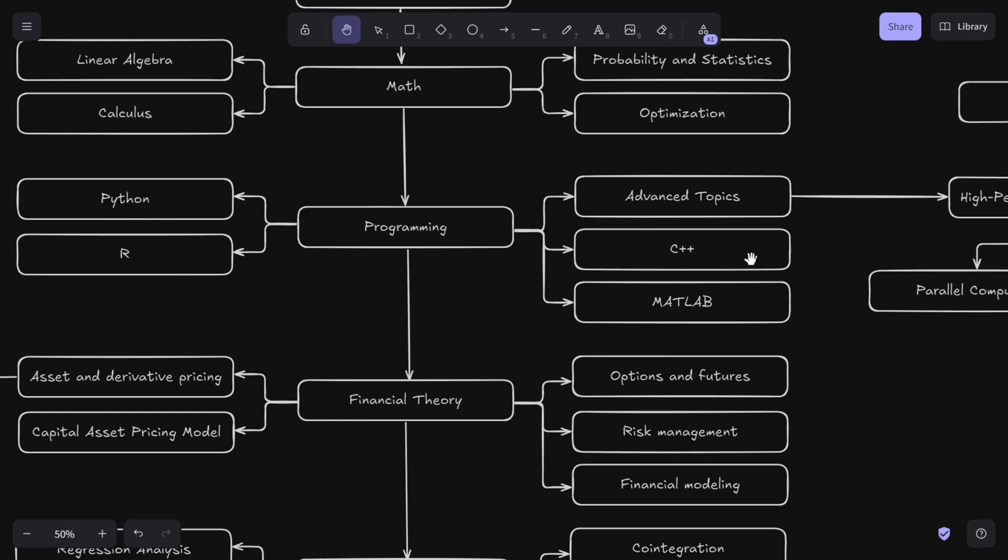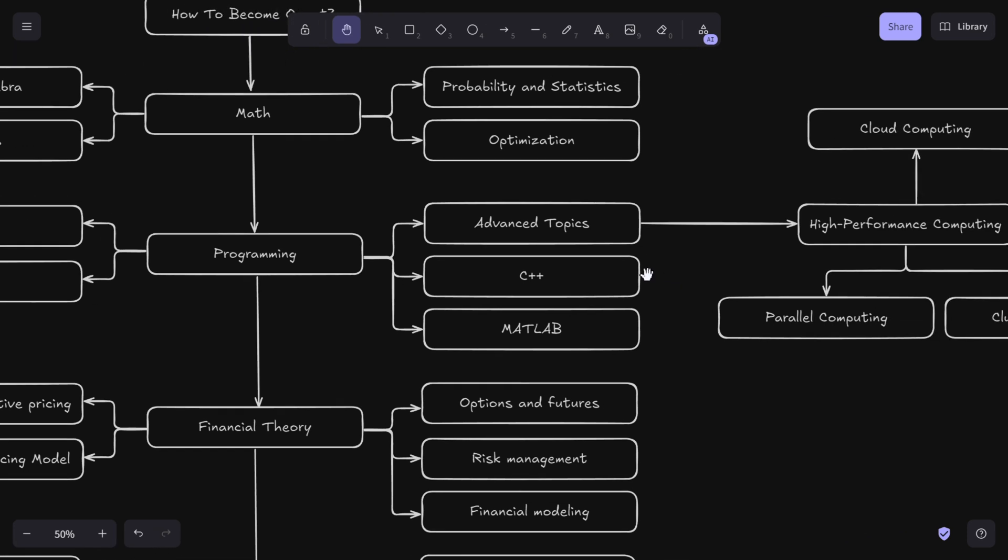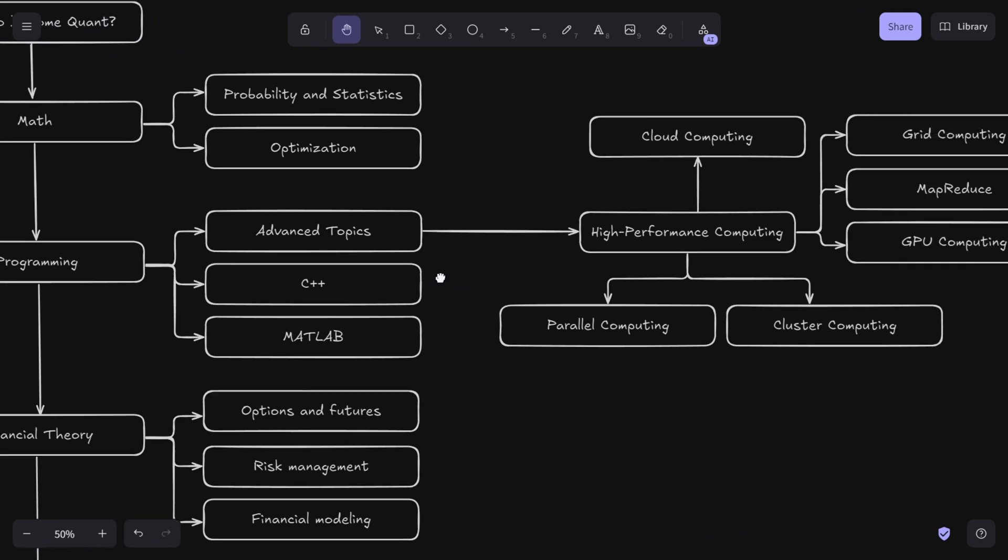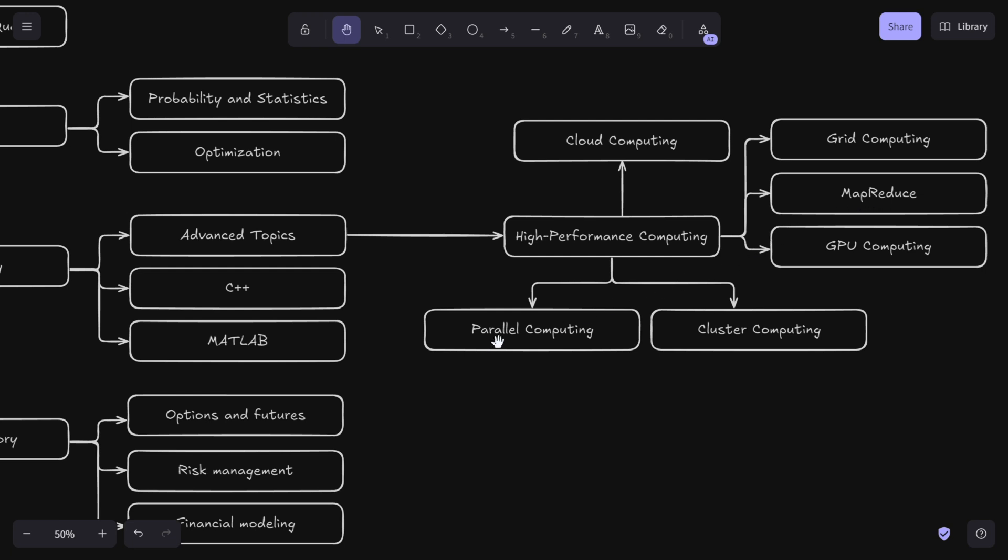These are more advanced topics: if you want to become a quant developer or quant researcher, it's good to know these things. You should understand cloud computing, and most importantly, high performance computing - grid computing, MapReduce, GPU computing. These concepts allow you to process massive data sets, a skill needed for high frequency trading or backtesting strategies. Parallel computing and GPU computing are important because speed is very important in finance. Parallelization is used to crunch numbers for complex simulations and optimization.